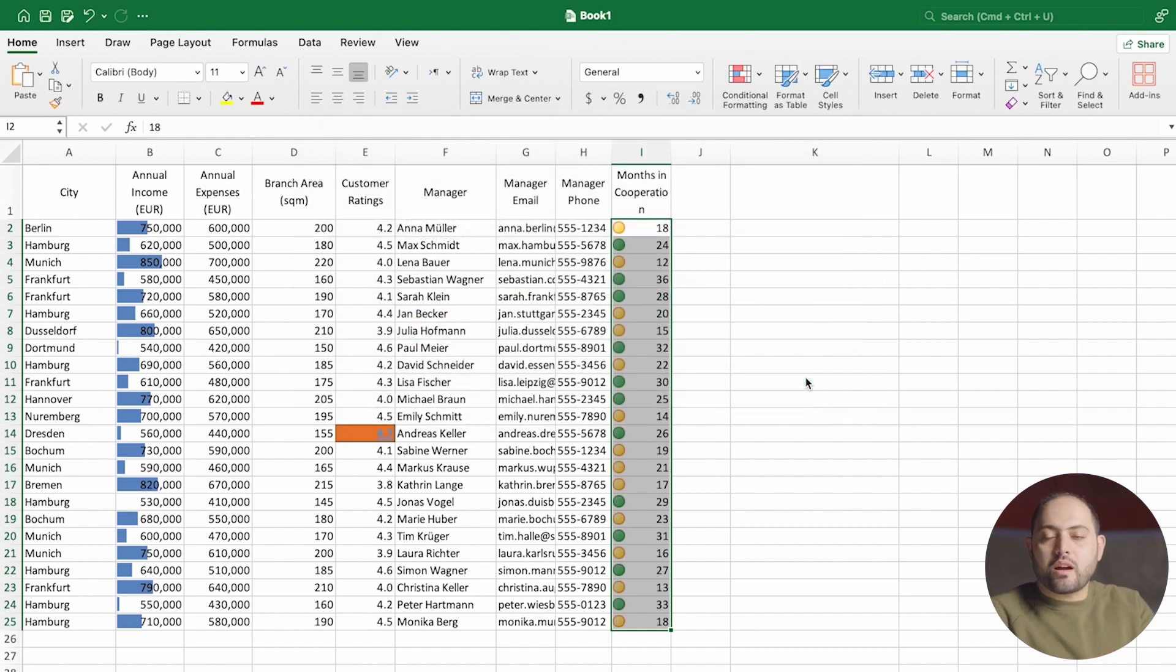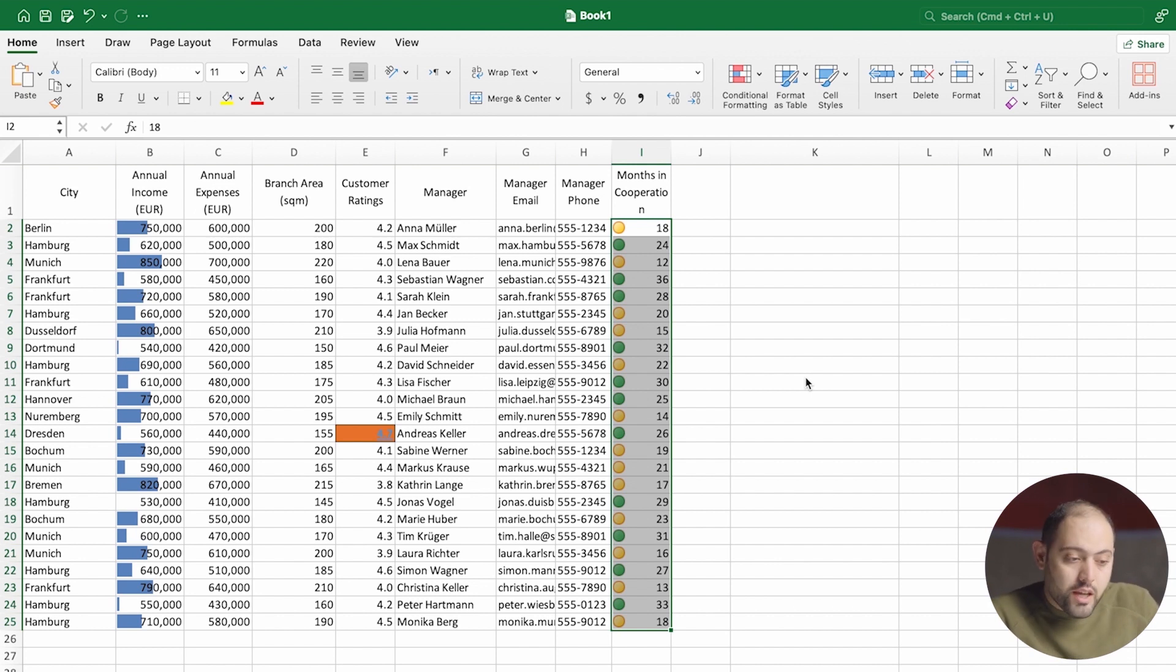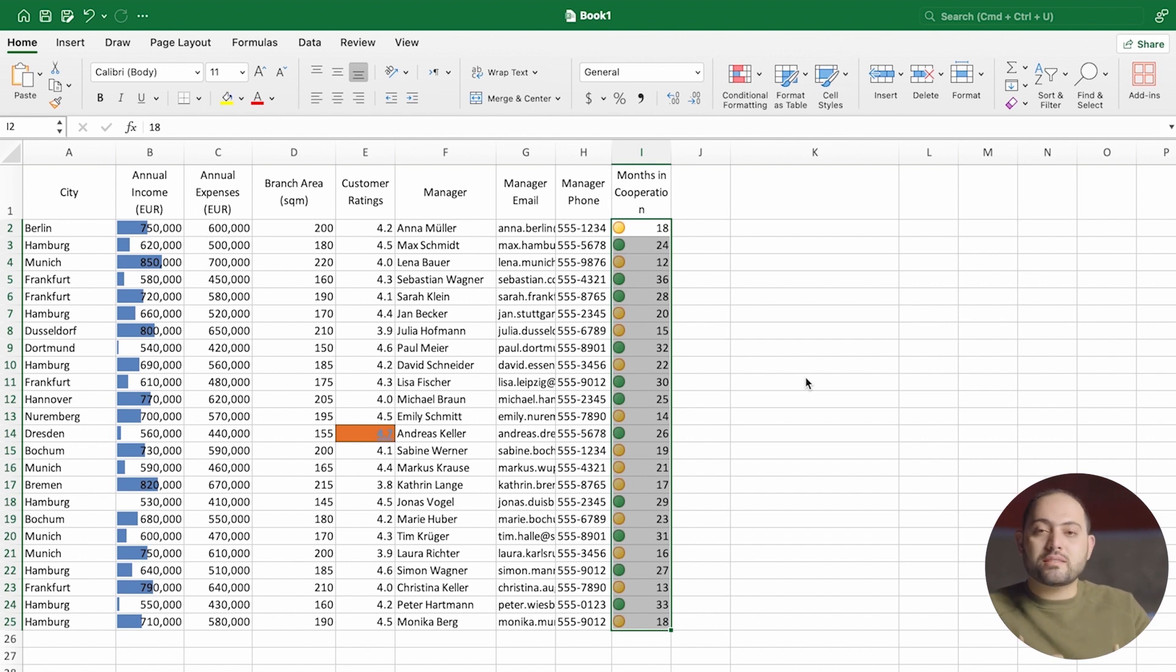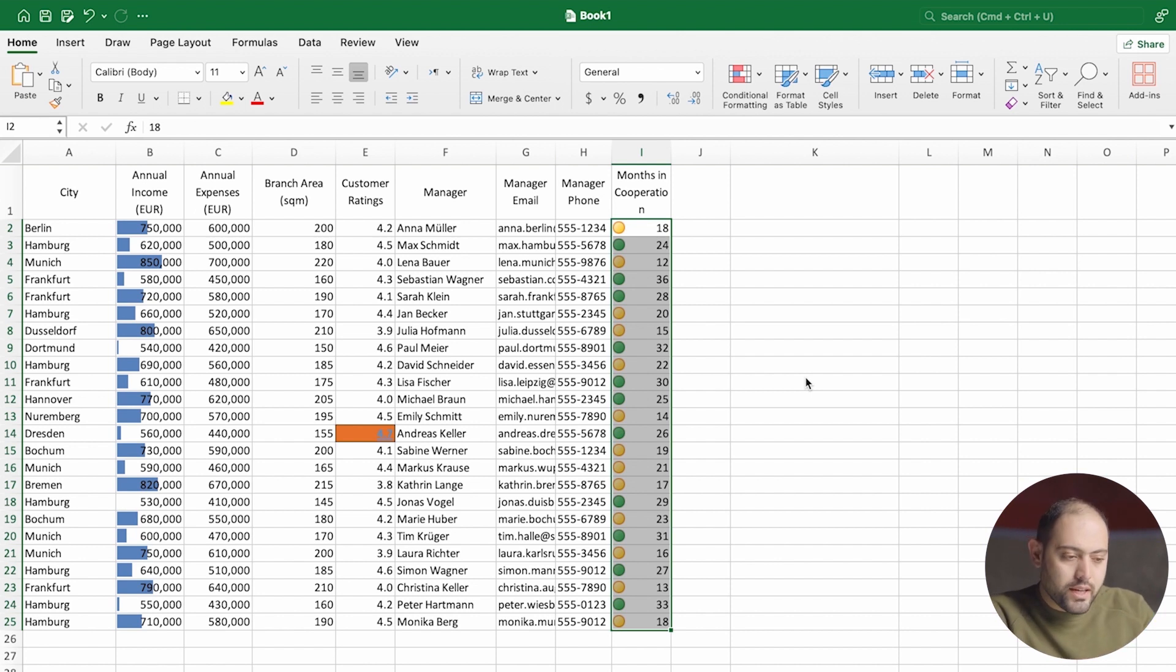The first thing I find out is that I don't have any managers that have worked for me for less than a year. What I'm trying to tell you is how fast messages are being sent to you because of conditional formatting. I'm trying to show you how important it is.